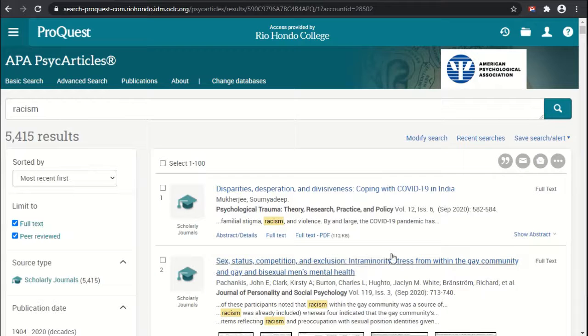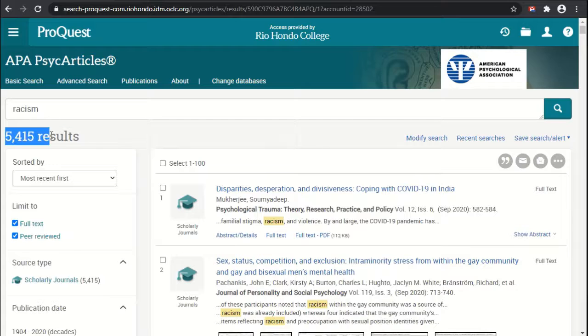Now that we have our search results, you can see that we have over 5,000 results that have been returned, which are far too many to comfortably review and go through.